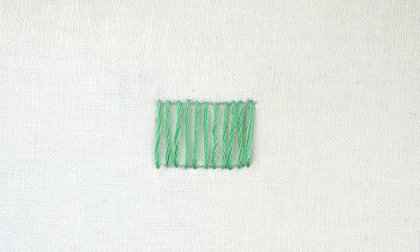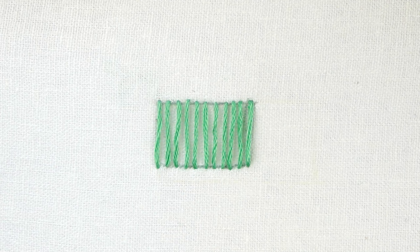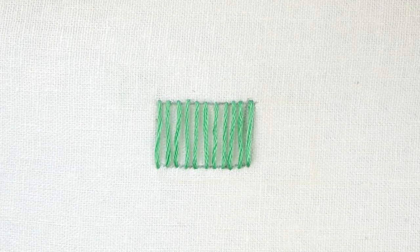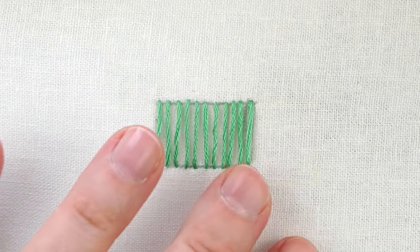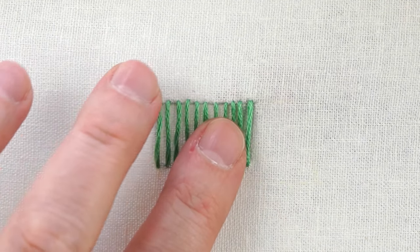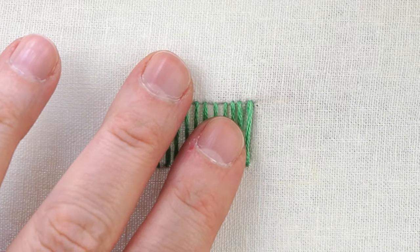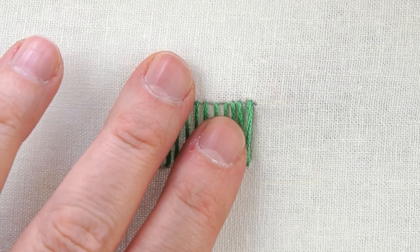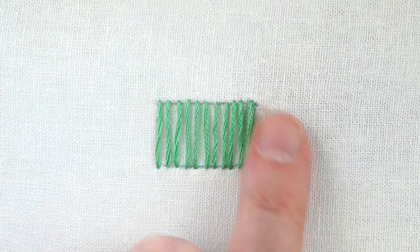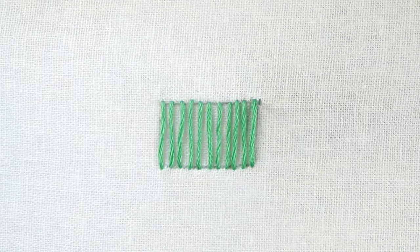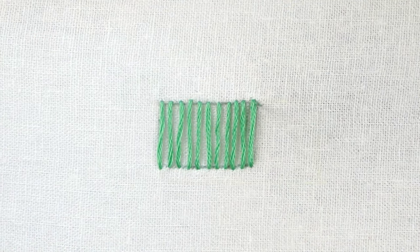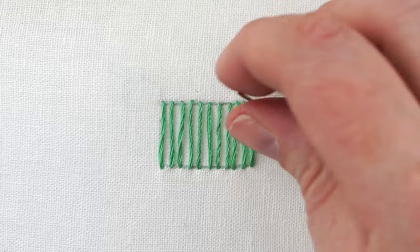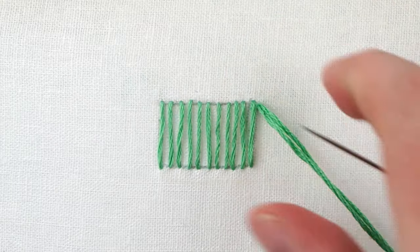Once you have your shape filled in with lines going one direction, we're going to start the weaving part of the basket weave stitch.